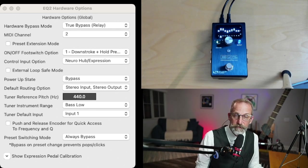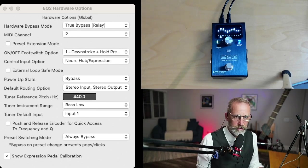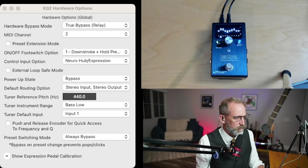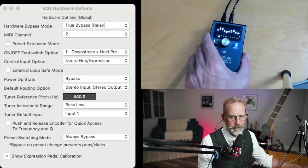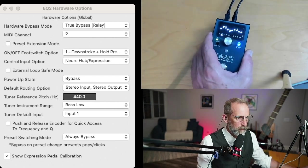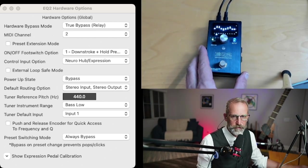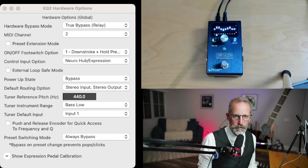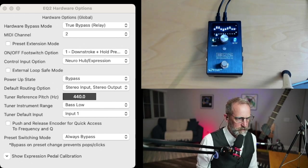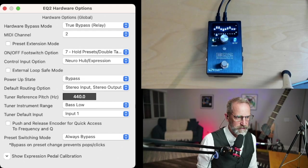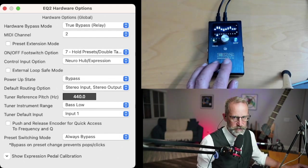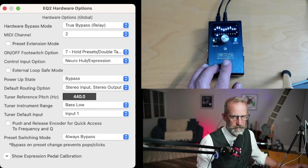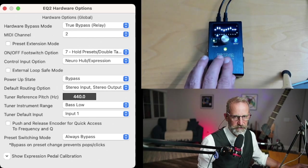Alright, so now I've got the EQ2 open in the Neuro desktop editor on my Mac. I've clicked on the little gear and I've hooked up the pedal via USB mini and looking at the hardware options. So the first option here is true bypass, seems like a no-brainer. The on/off switch setup that I like is this number seven, which allows me to basically advance presets by holding it down.